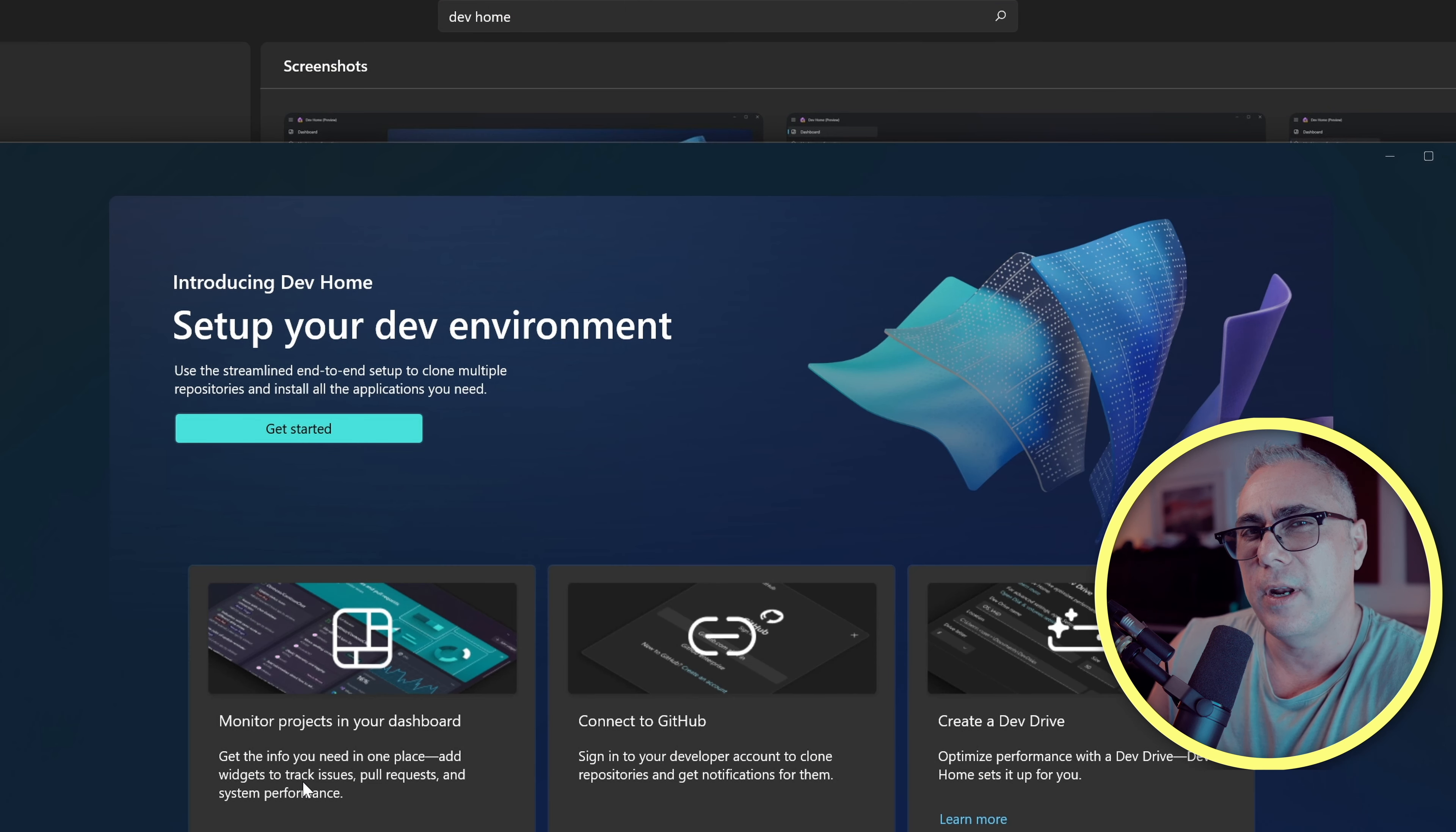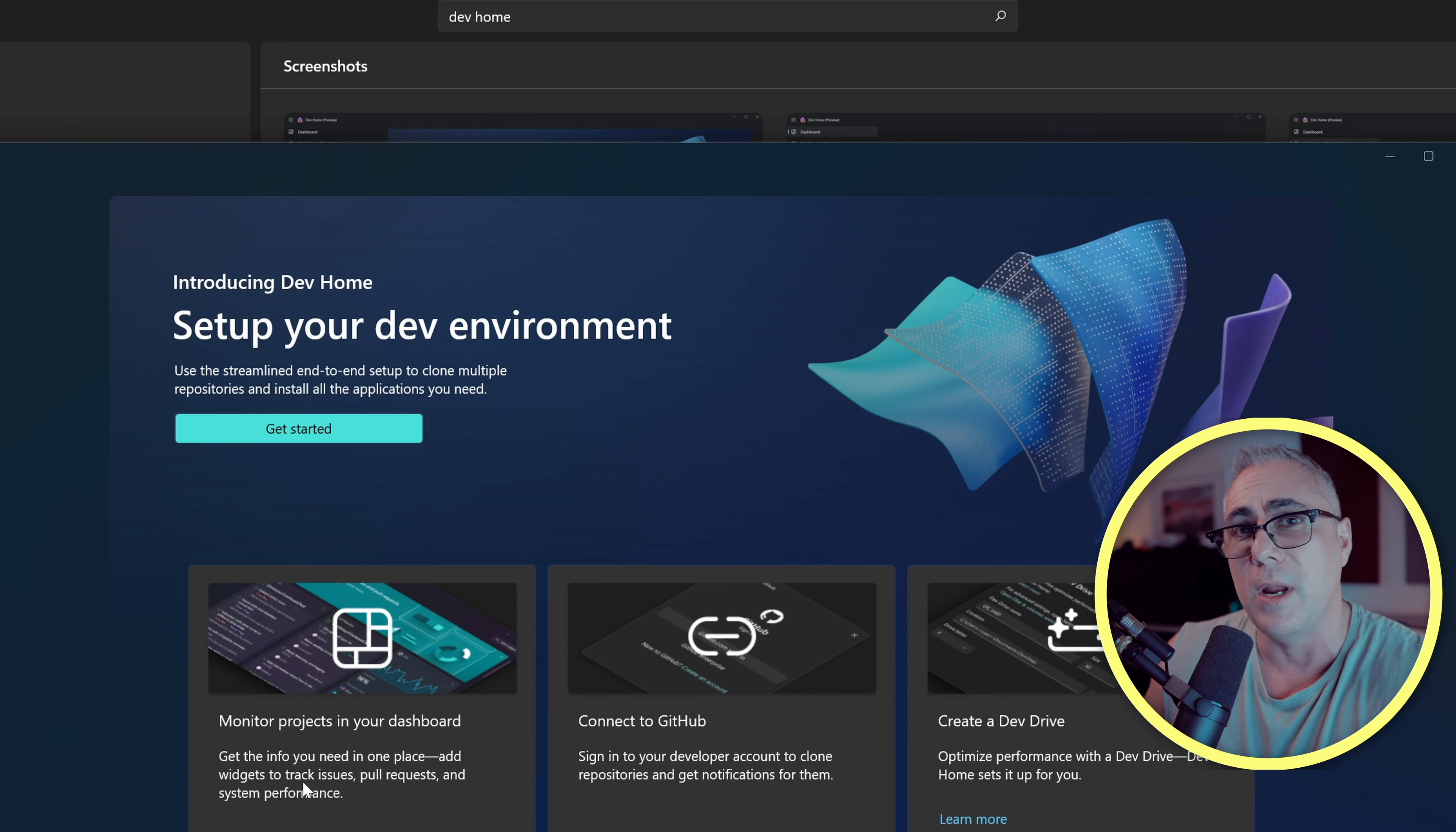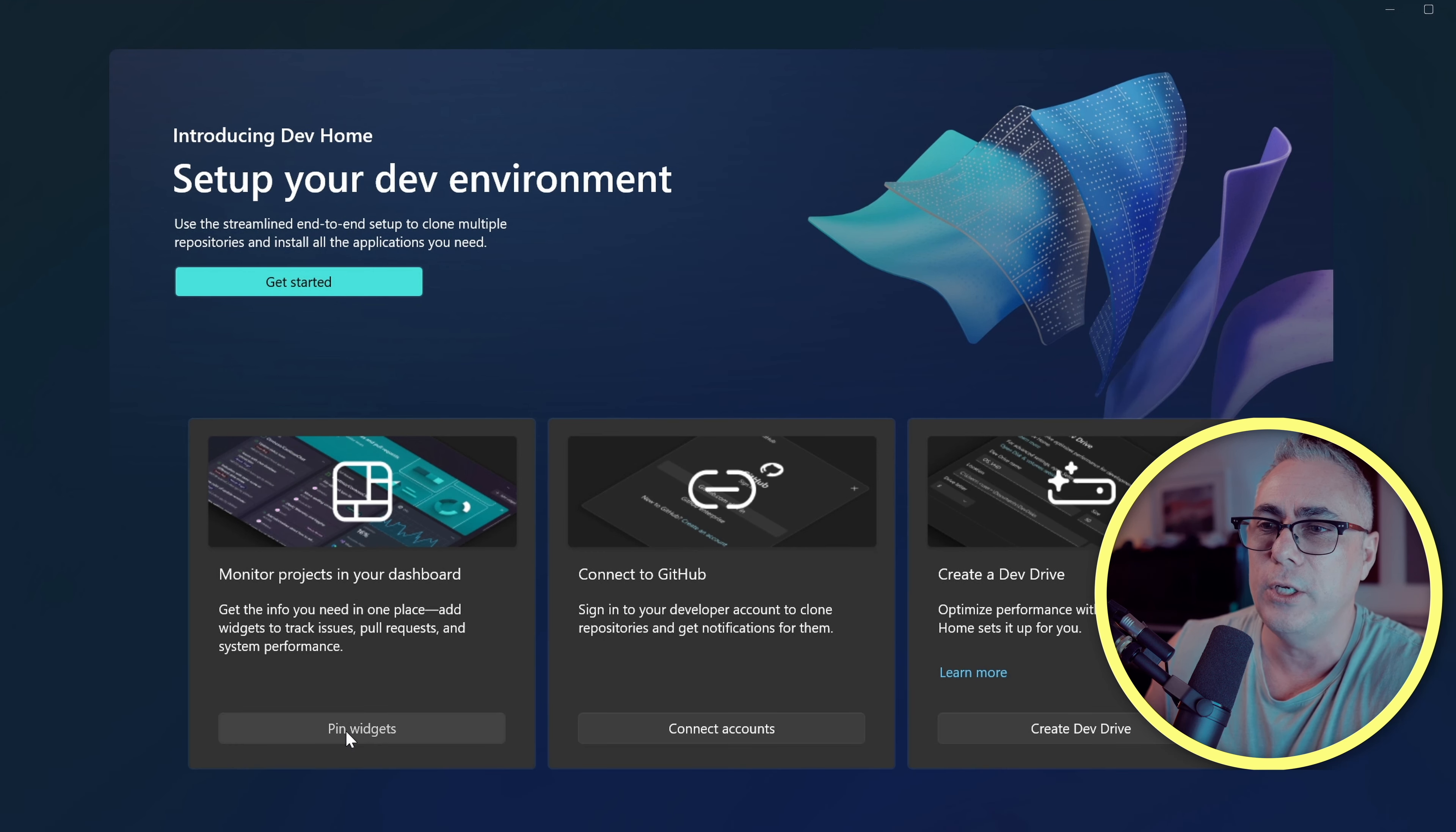Now I'm not going to get into the development stuff in this video. If you are interested in that, let me know. But for now, we're just going to click pin widgets.